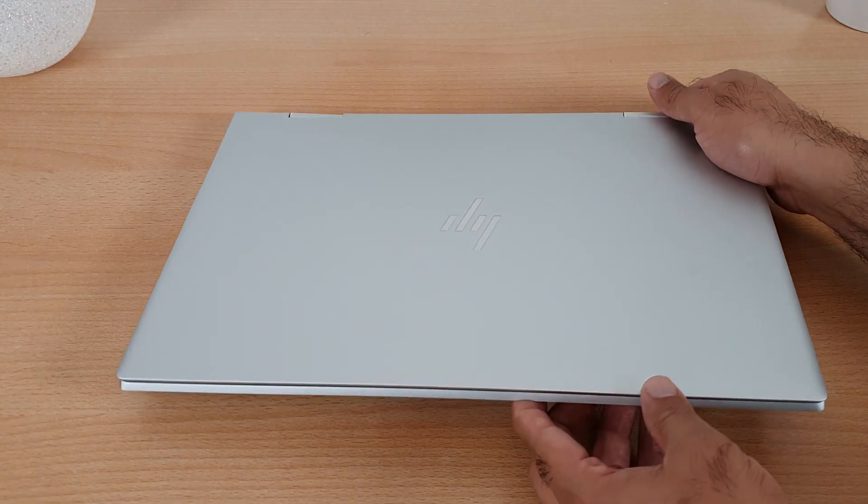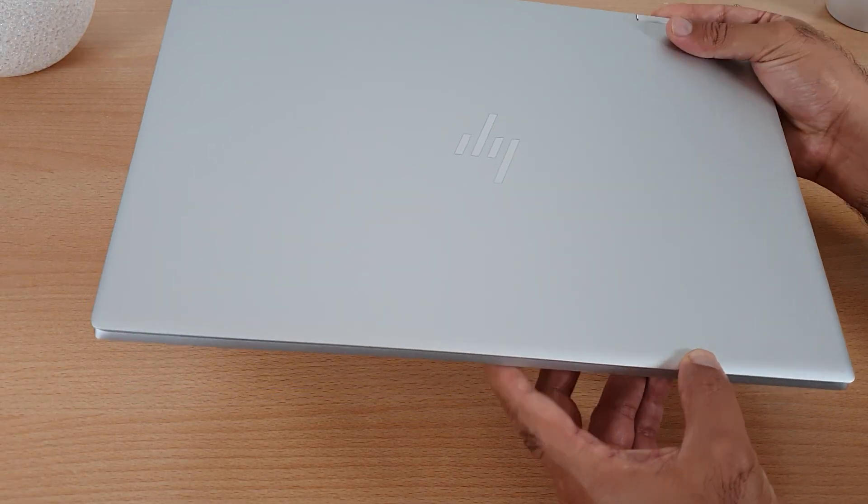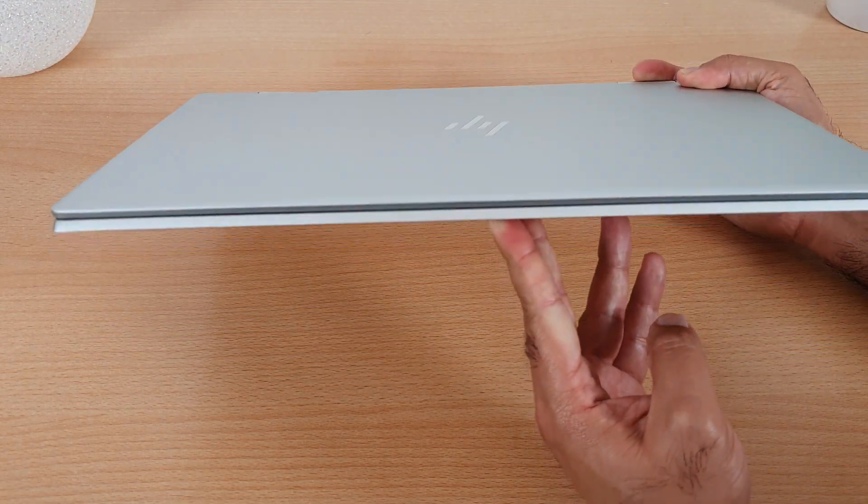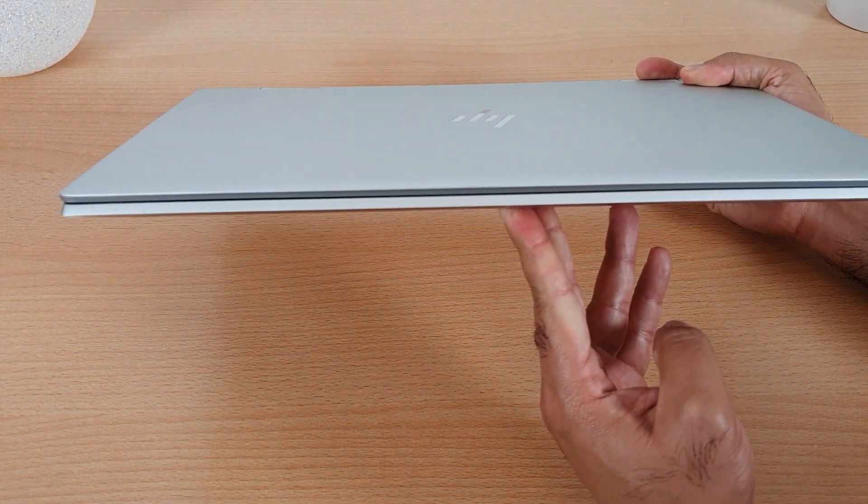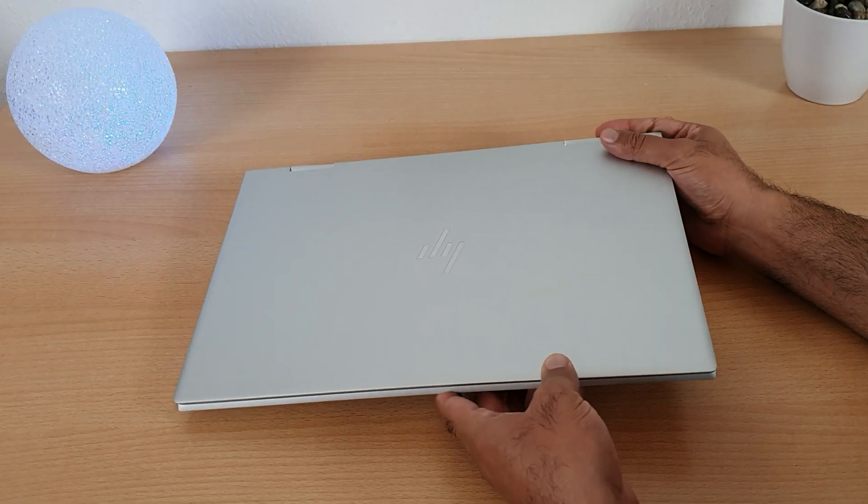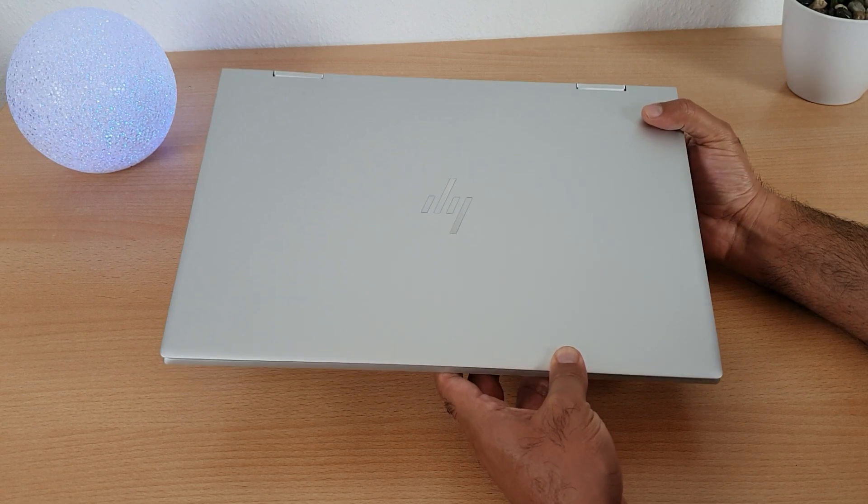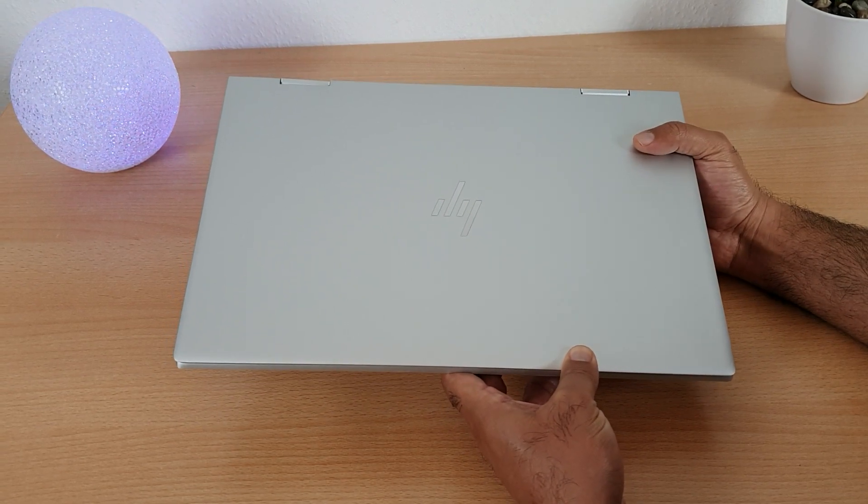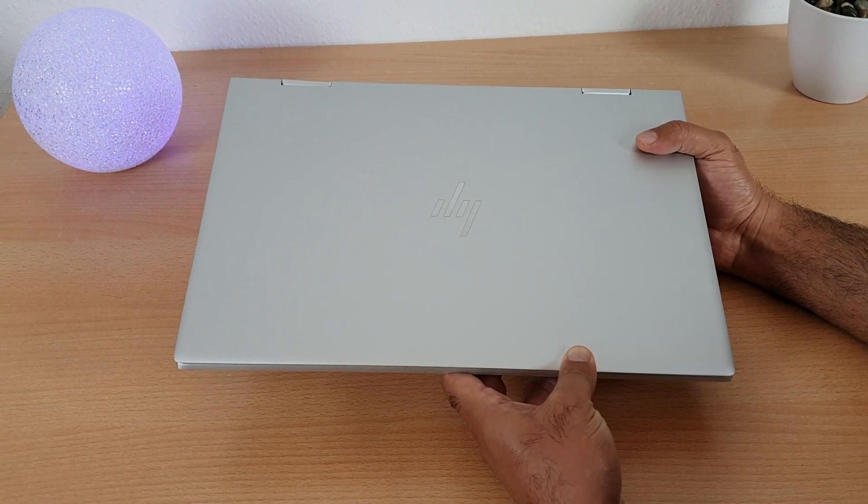It is an elegant looking laptop and relatively slim as you guys can see it. It does not have too many logos but it has just two logos on it.